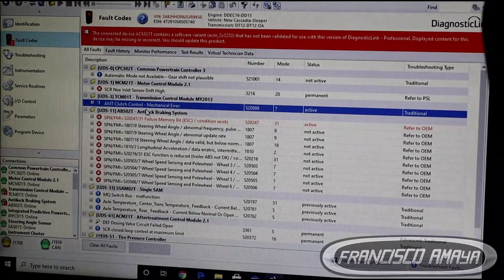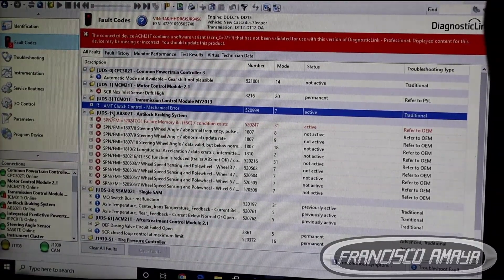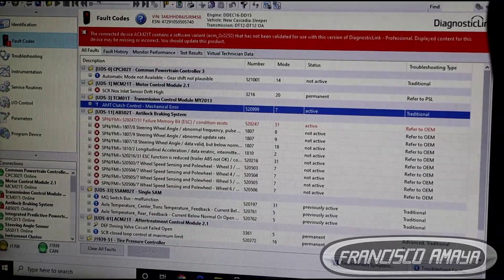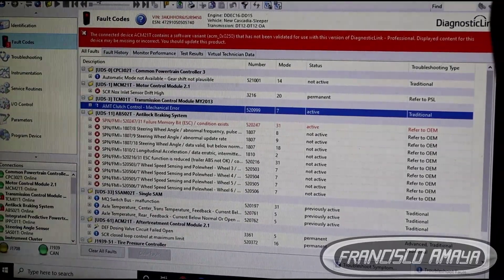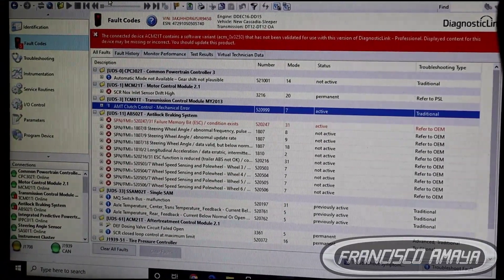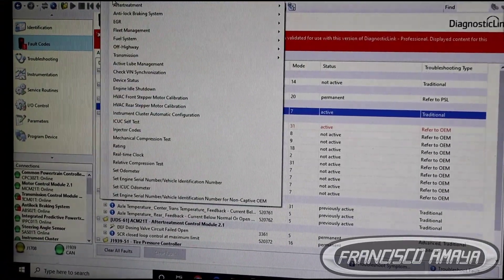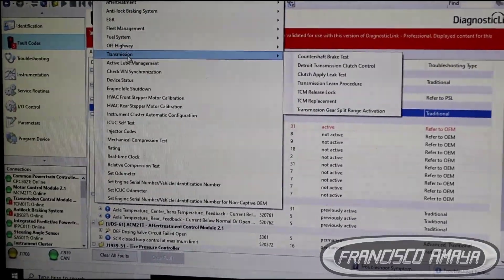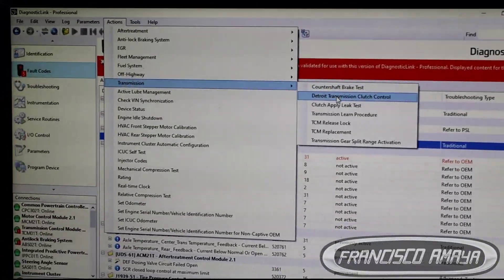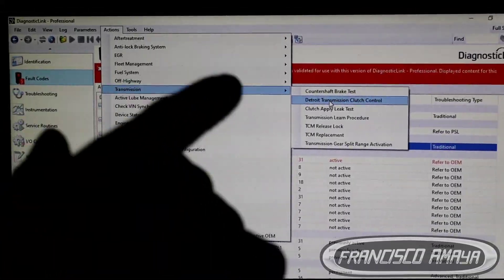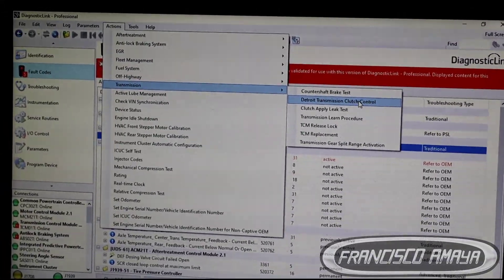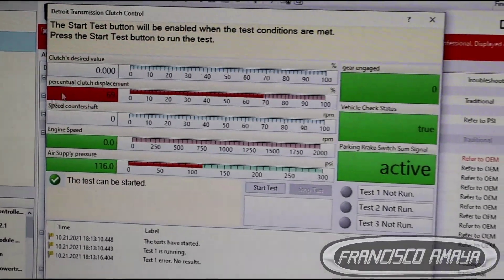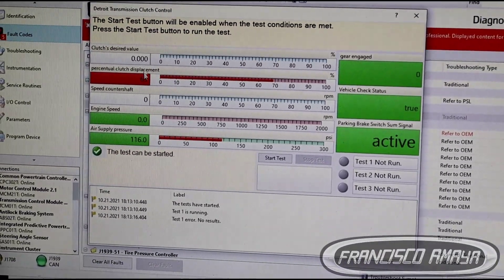To identify the problem, it's pretty easy. We go to Actions — I go to Actions because it's the easiest way to get all the information that we need. Then we go to Transmission, and on Transmission we go to Detroit Transmission Control, then Clutch Control. We click on it and it gives you this information.